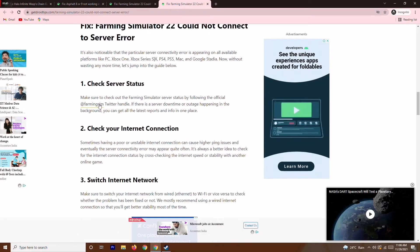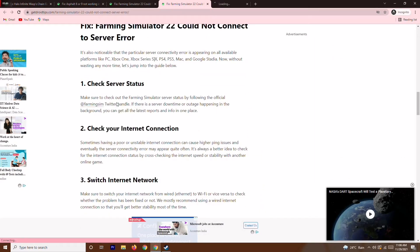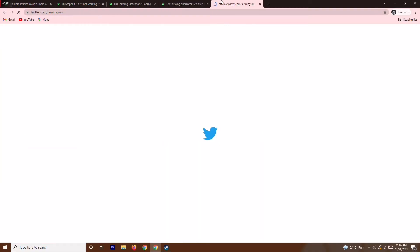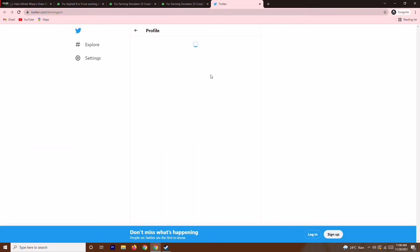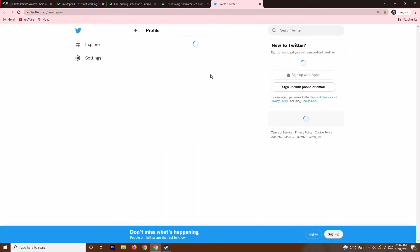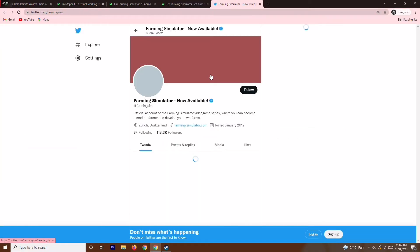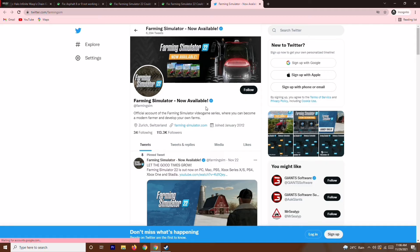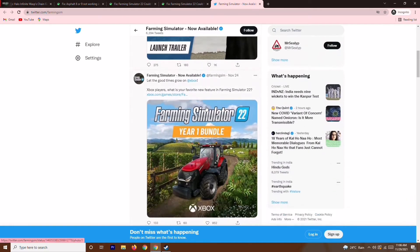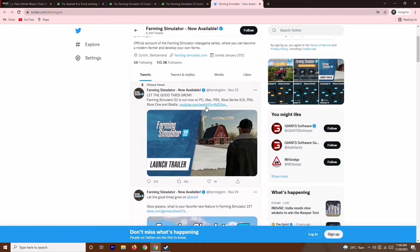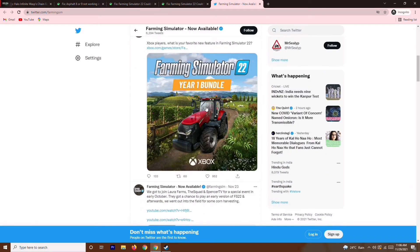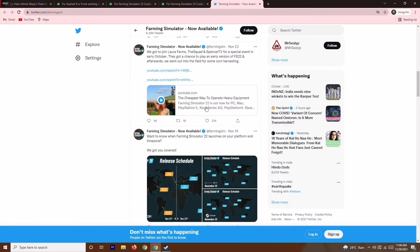Sometimes you have to check the official Twitter account of any game you're trying to play, because you'll get complete details about whether they're going through any server issues or not. They'll be mentioning it, so just check the official Twitter account.